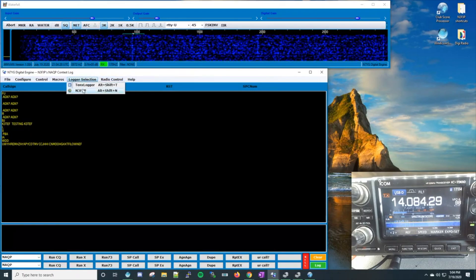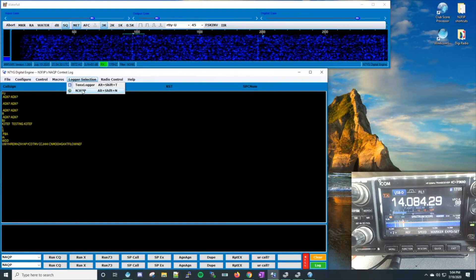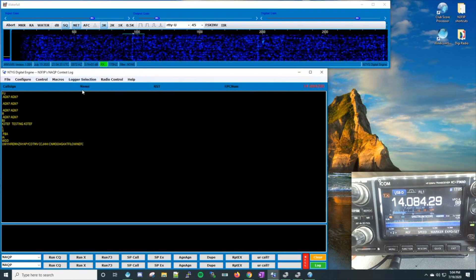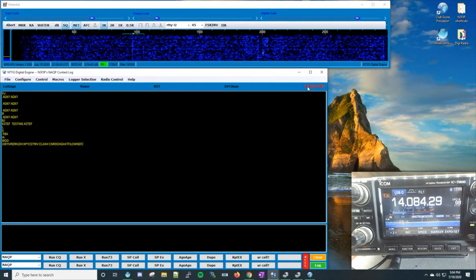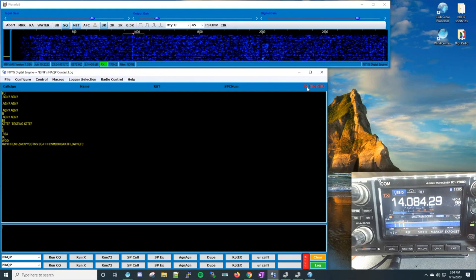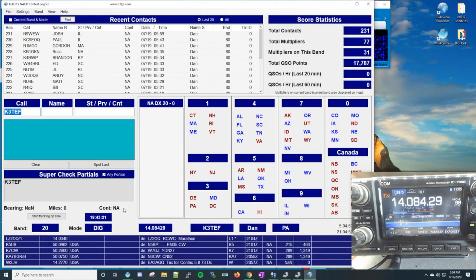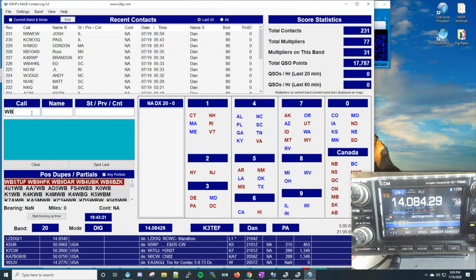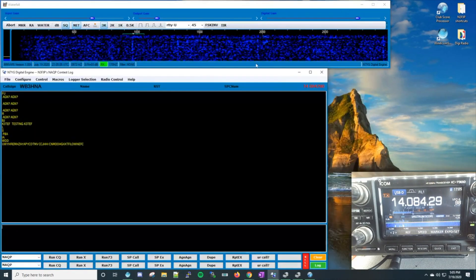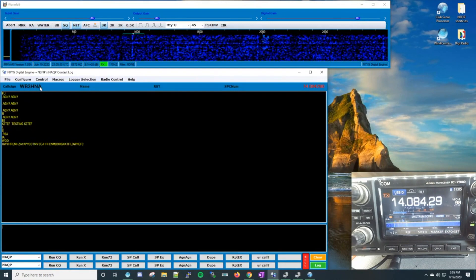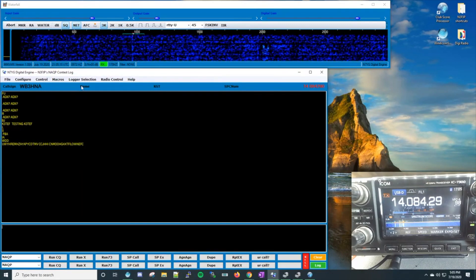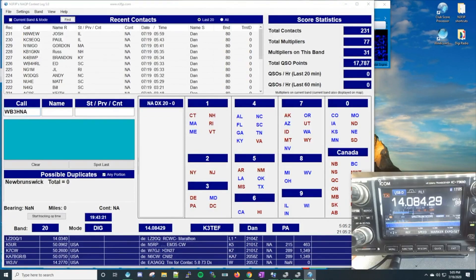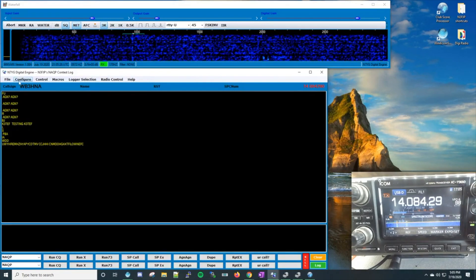Now we're going to activate the N3FJP connection in Digital Engine. You can do that from the dropdown list or use the hotkey Alt+Shift. Now we know we're connected to N3FJP's logger because it's reading back our frequency. We have bidirectional data flowing, so Digital Engine is talking to N3FJP and N3FJP is talking to your rig.